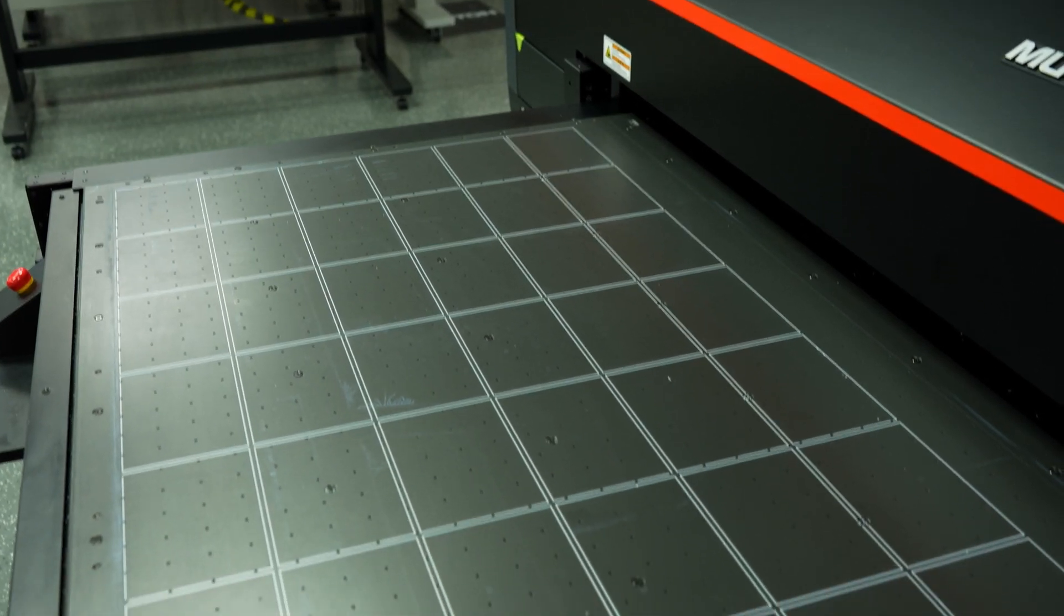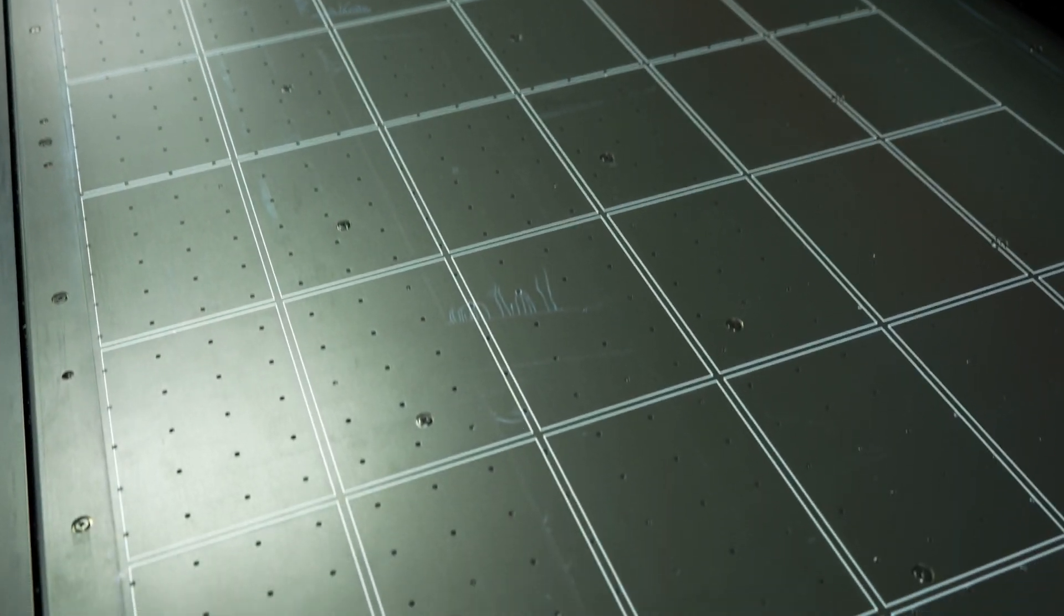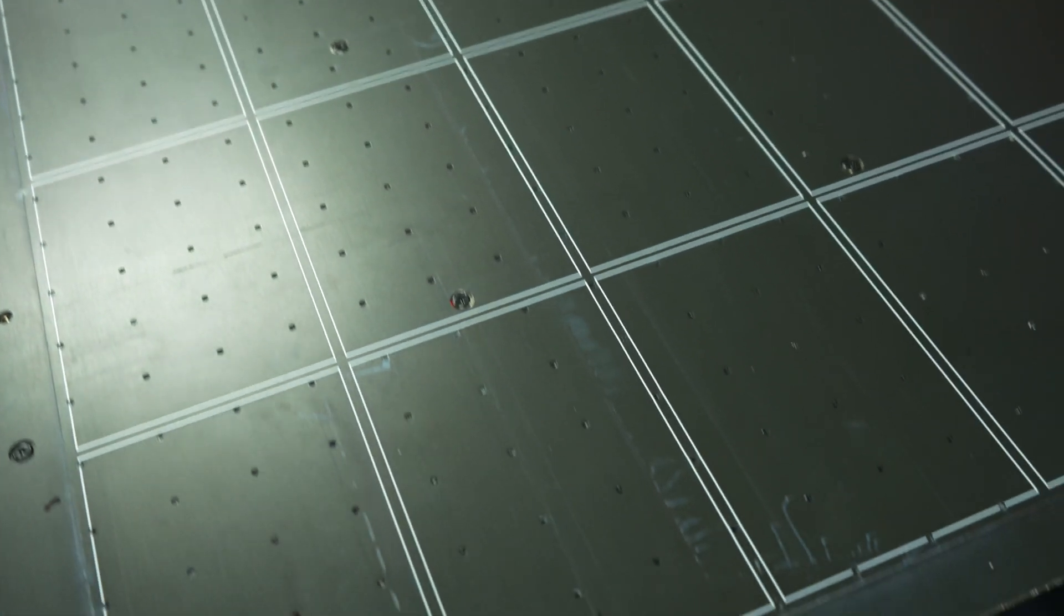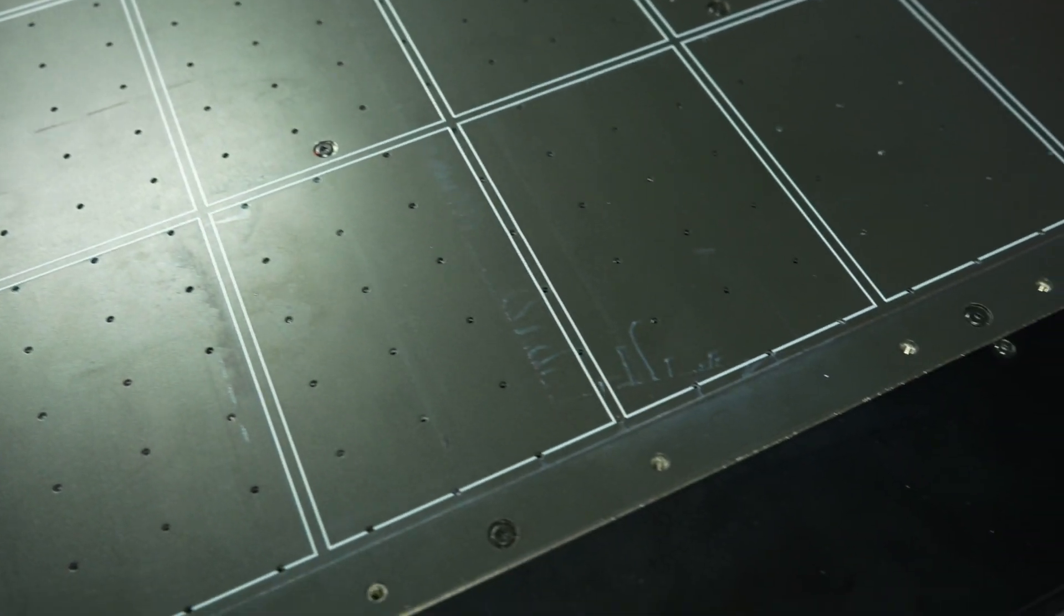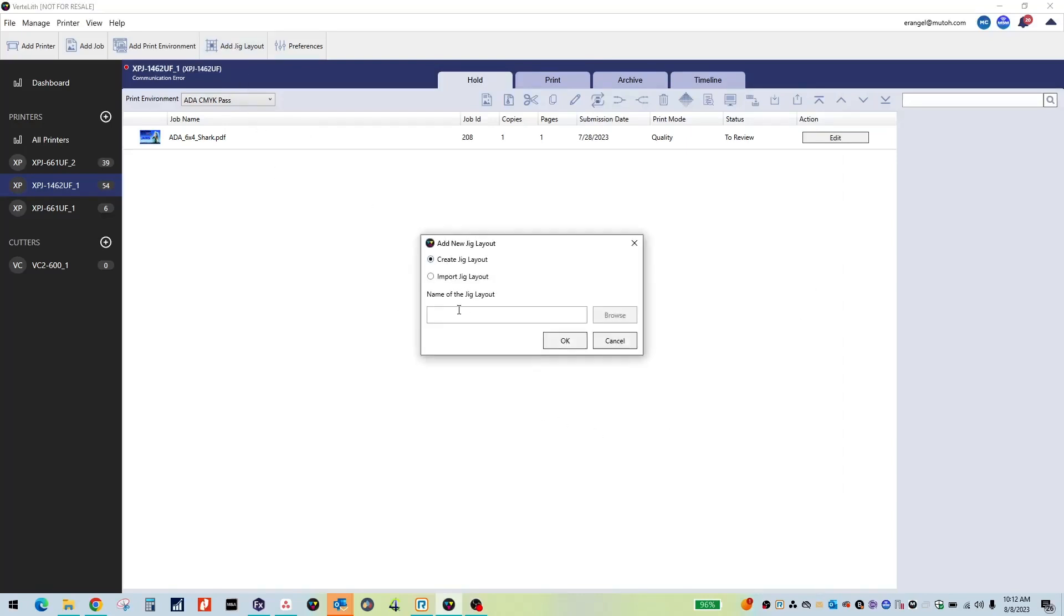Creating a Jig Layout with Vertolith is an included user-friendly tool built into our RIP software. To create a new Jig, click on the Add Jig Layout tab located at the top of the screen. You can create custom names based upon particular jobs or sizes of media.